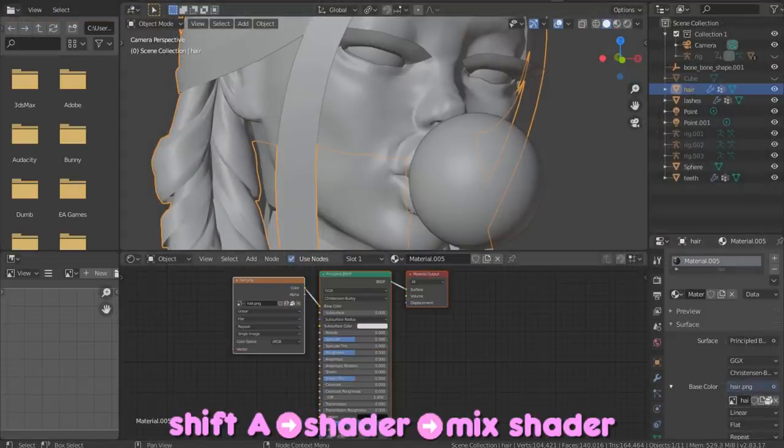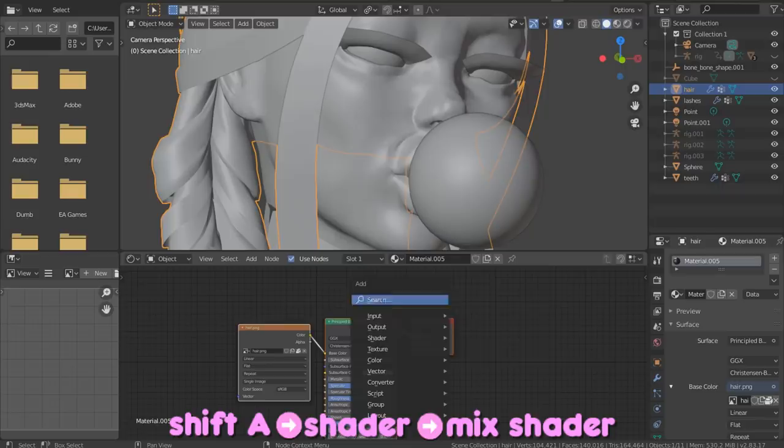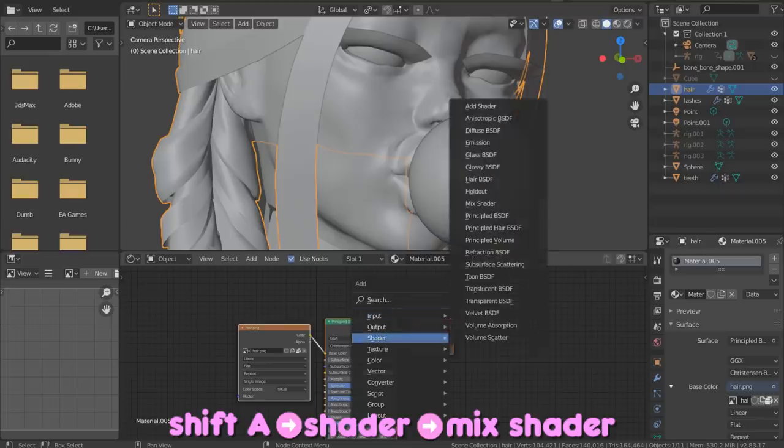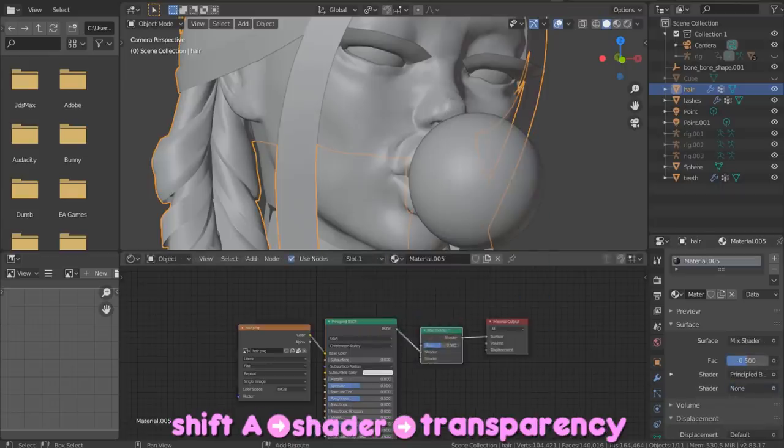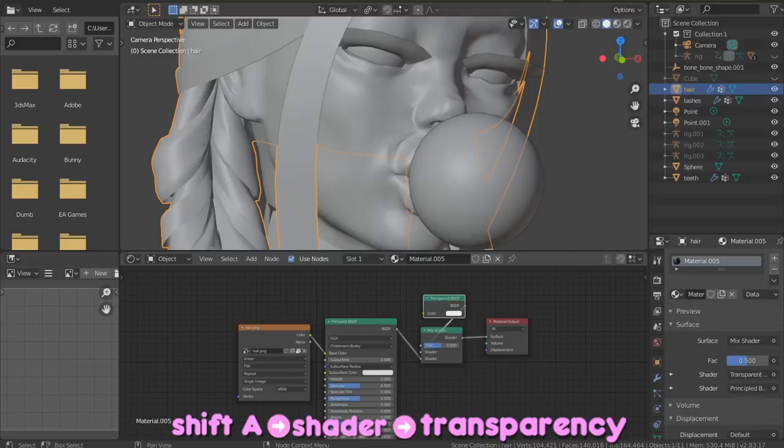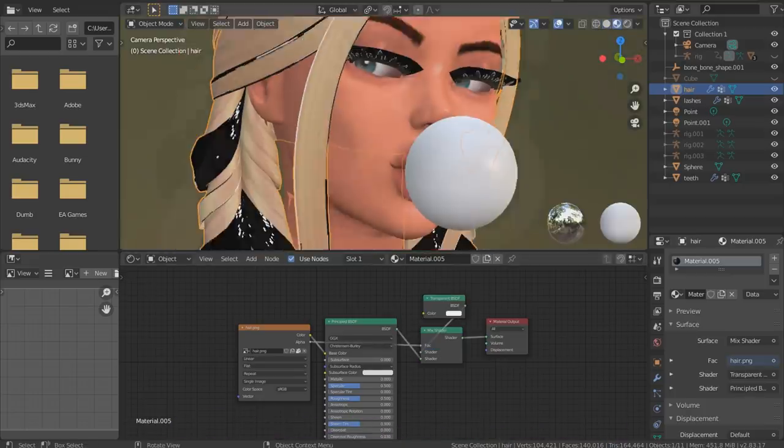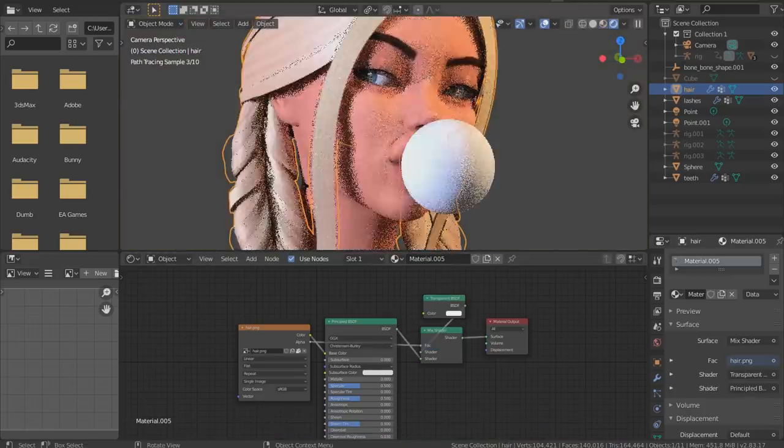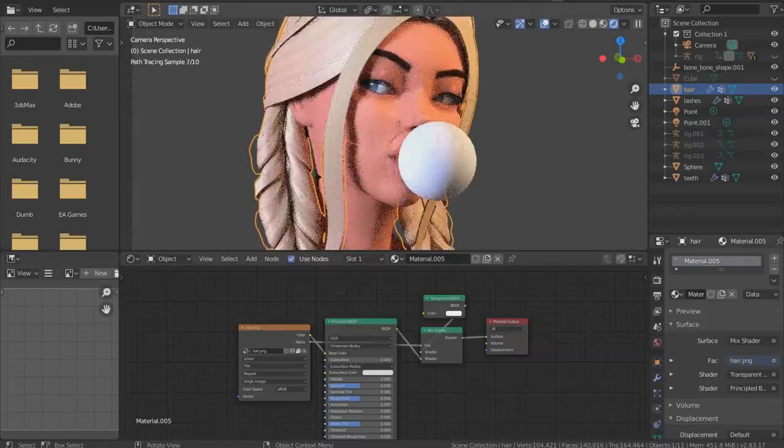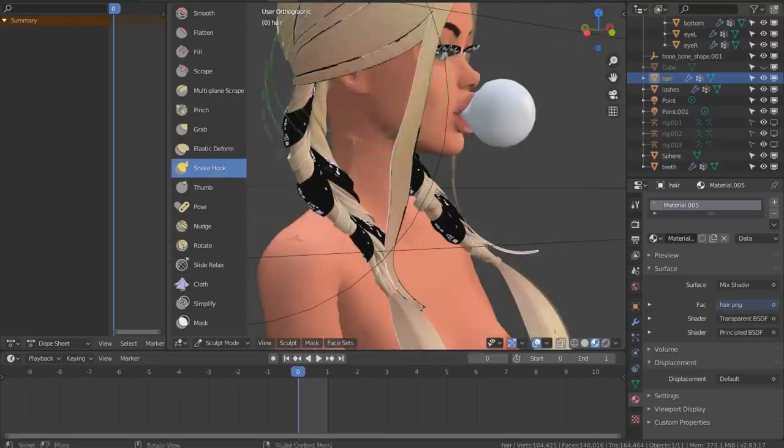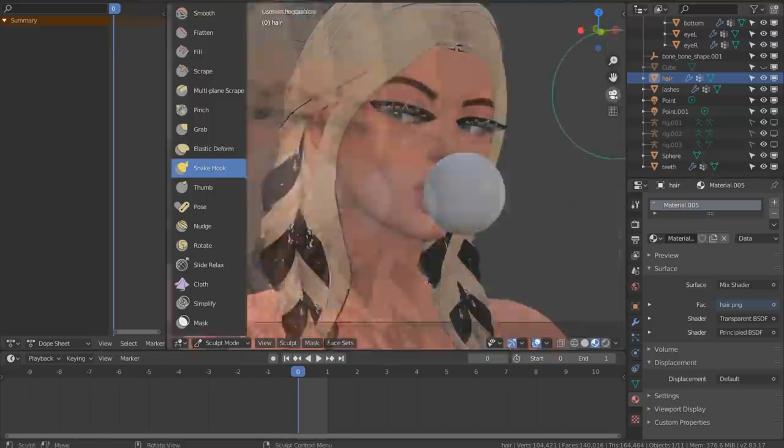It's alpha so we need to use node editor again. We're doing the same thing we did with the eyelashes - adding the same two nodes: first Mix Shader, then Transparency Shader, and connect them just like I did. Now check the render - looking great!